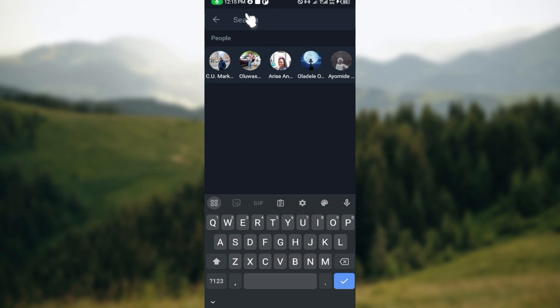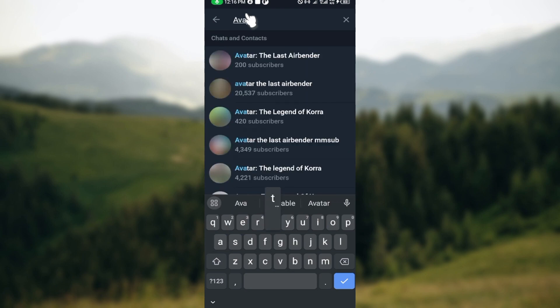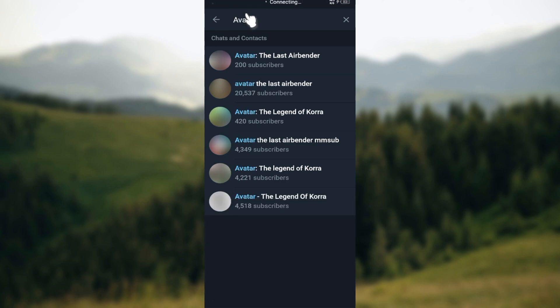In the search box, go ahead and type the name of the channel or group. For example, I'll be typing the channel where a particular series I love to watch, which is Avatar, is being displayed. I'll just type it out.